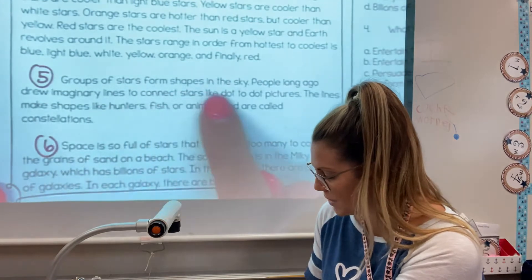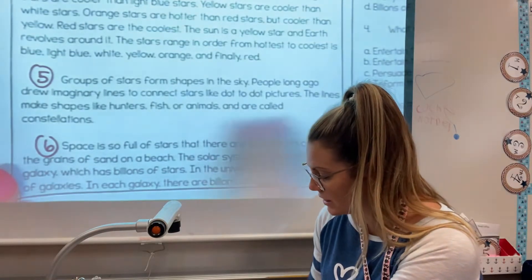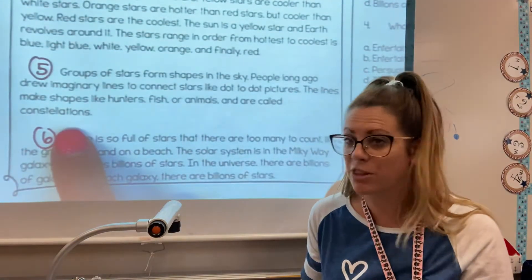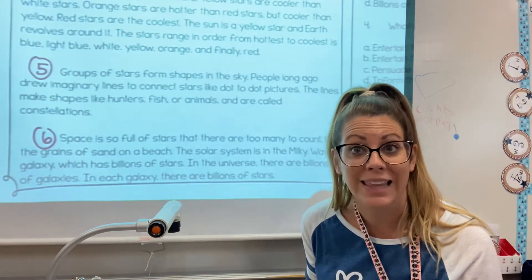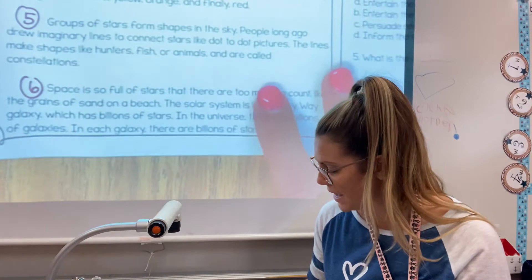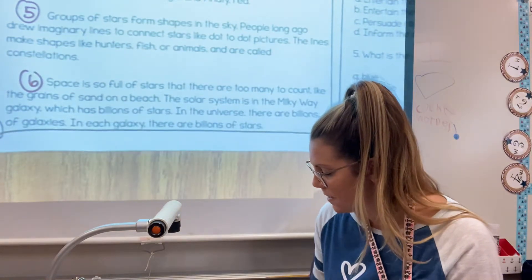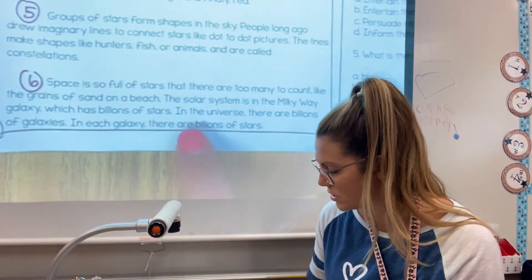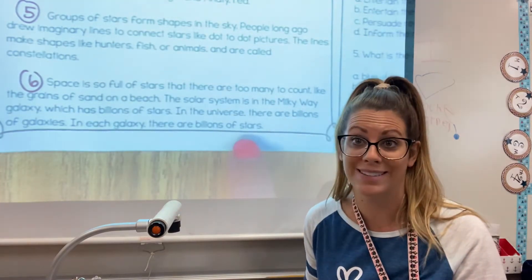Paragraph five: Groups of stars form shapes in the sky. People long ago drew imaginary lines to connect stars like dot-to-dot pictures. The lines make shapes like hunters, fish, or animals, and are called — say it with me — constellations. Have you ever been able to look up in the sky and see constellations like the Big Dipper? Try to do that tonight. Paragraph six: Space is so full of stars that there are too many to count, like the grains of sand on a beach. The solar system is in the Milky Way galaxy, which has billions of stars. In the universe, there are billions of galaxies, and in each galaxy, there are billions of stars.